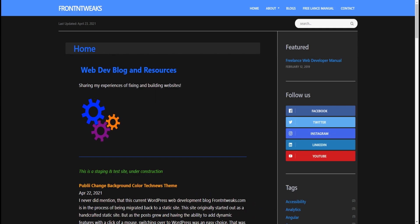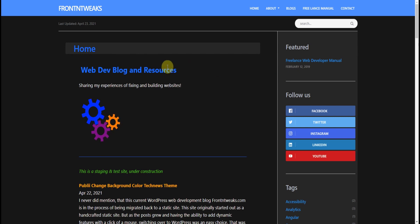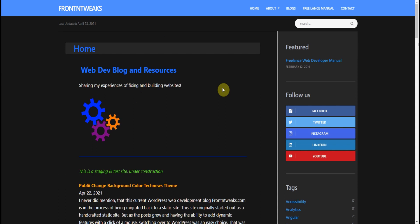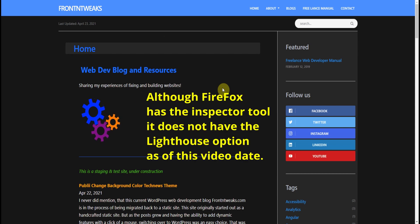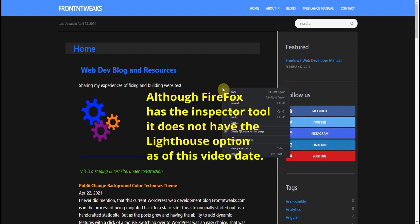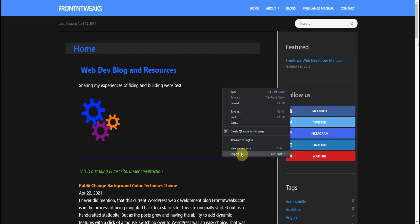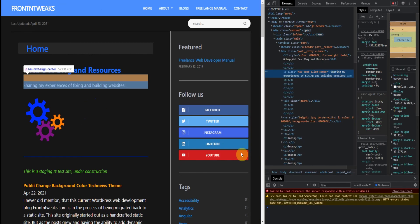For our third test method, we're going to use the inspector tool that you can find in Google Chrome or in Firefox. What you do is right-click over your website and hit Inspect, or you can use the F12 key on your keyboard, which will open up your inspector tools.